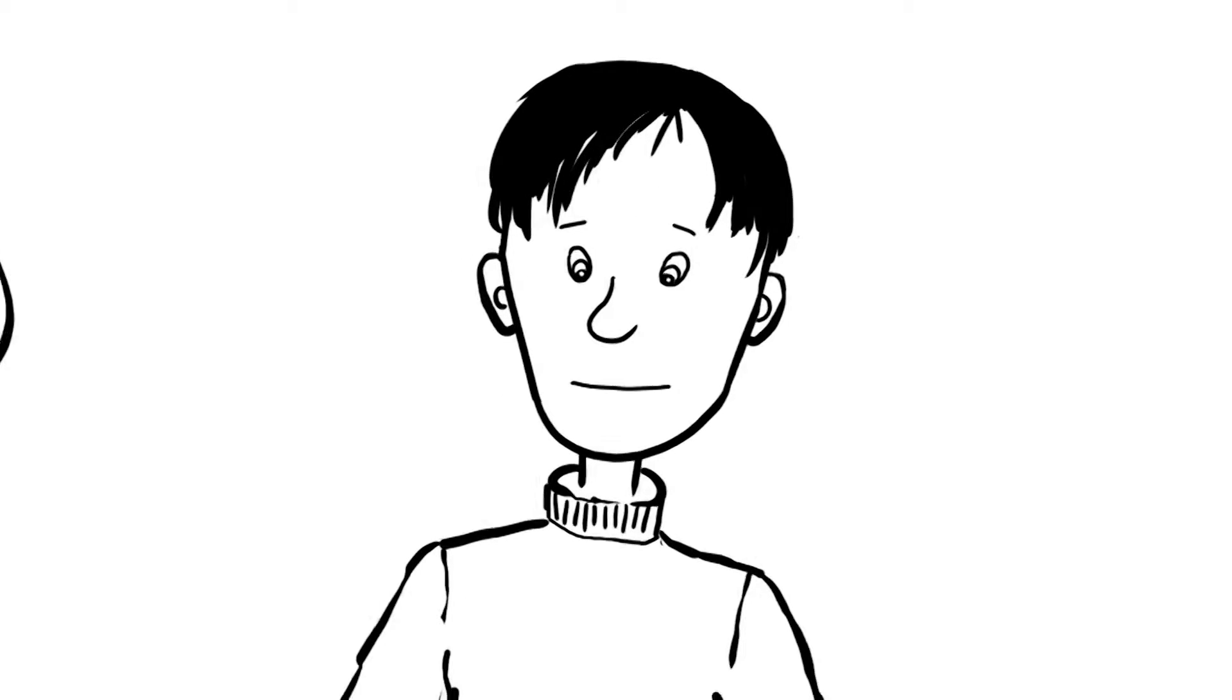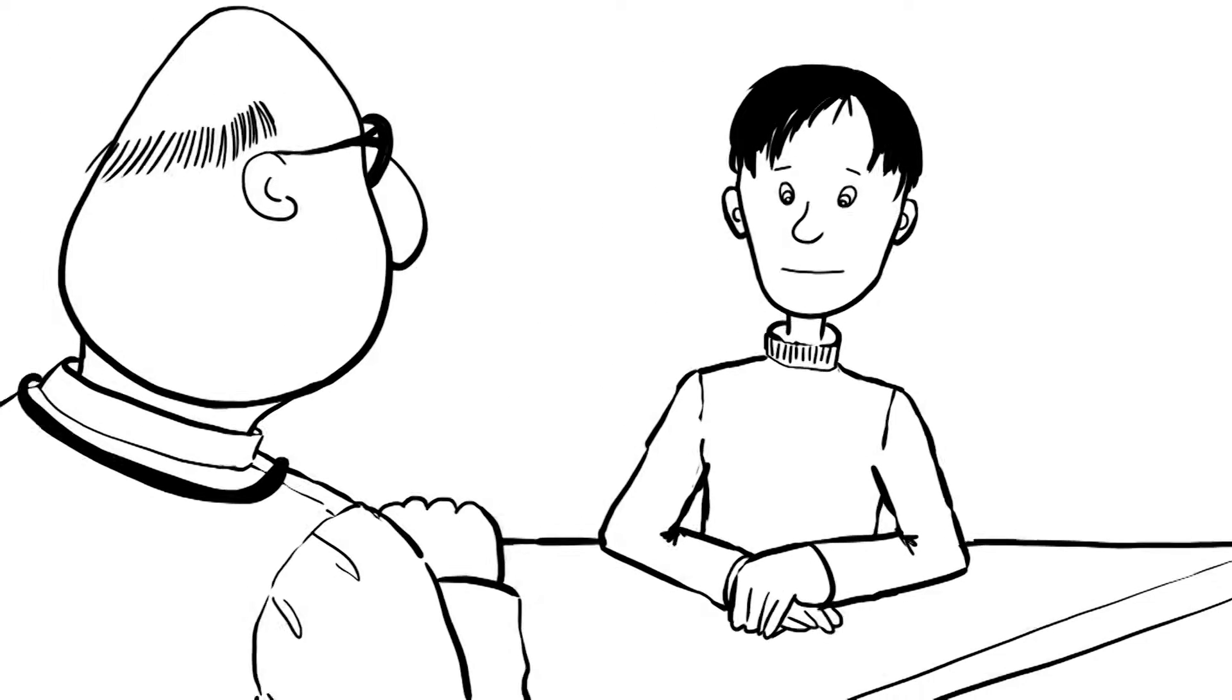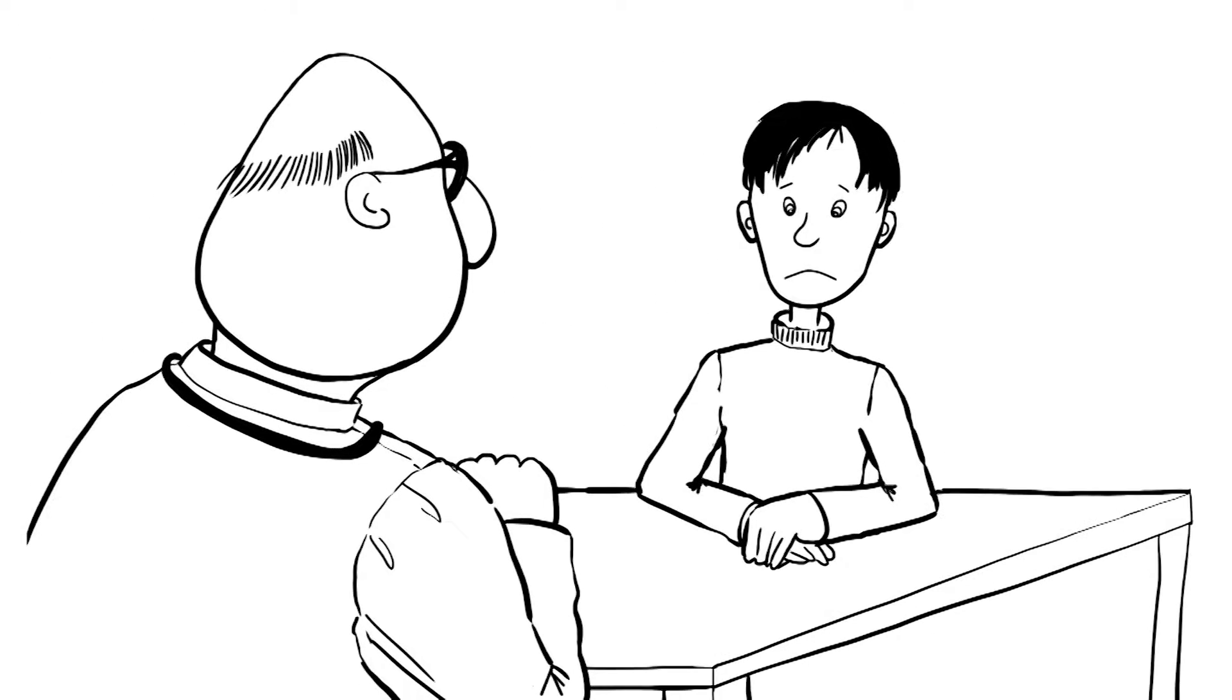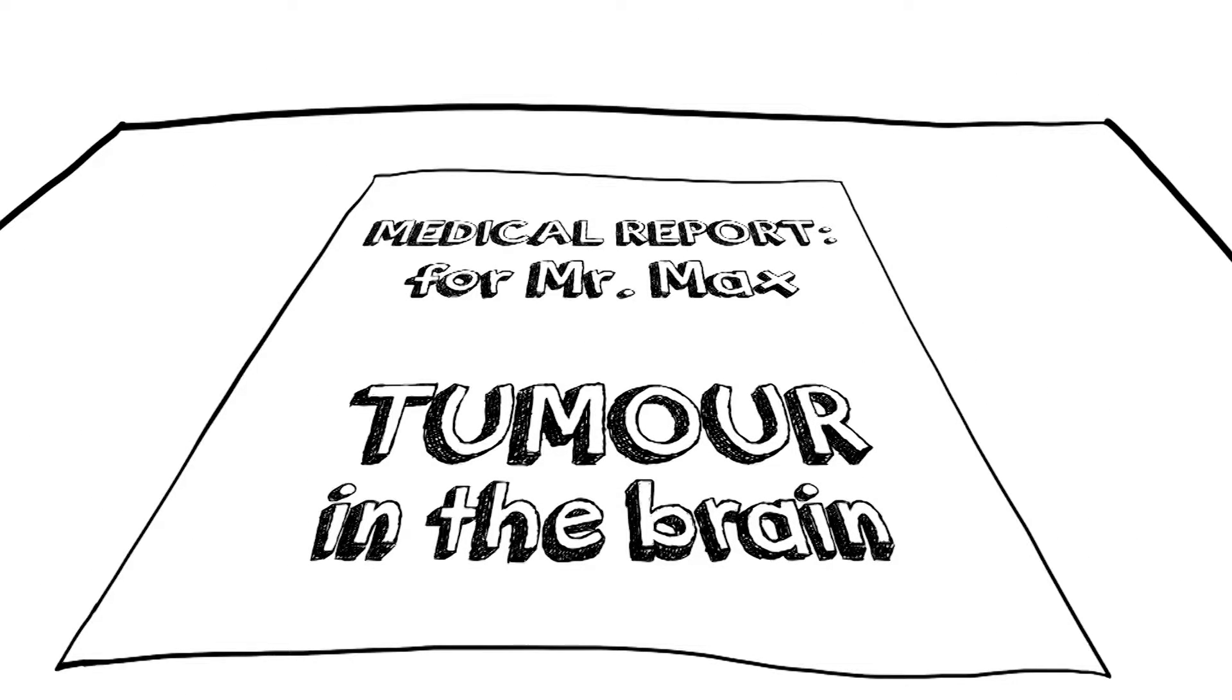This is Mr. Max. Mr. Max is sitting at his doctor's for a while now. He is sad. He doesn't like what his doctor is telling him.